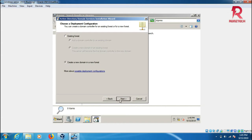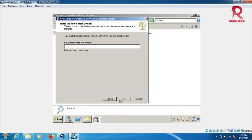Create the new domain in the new forest. Click next. I'll put gtm as my domain name.